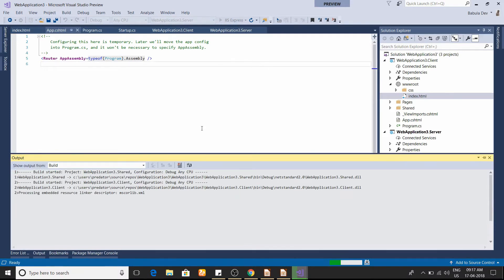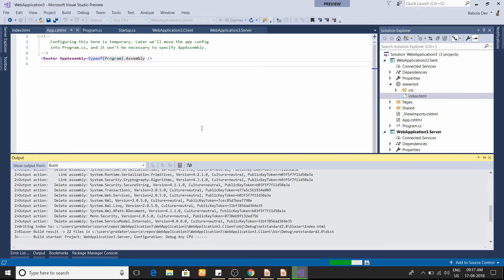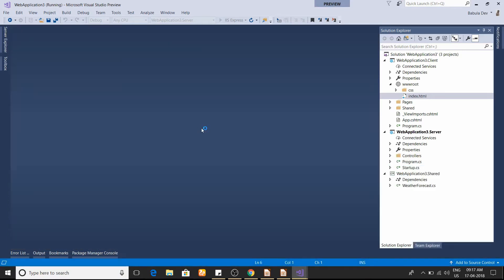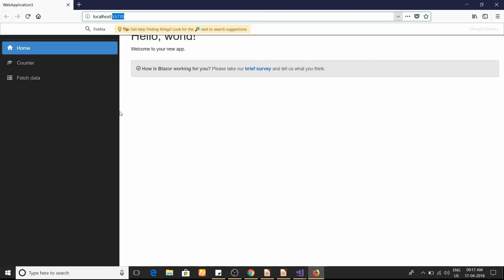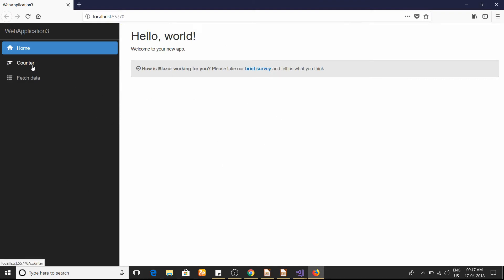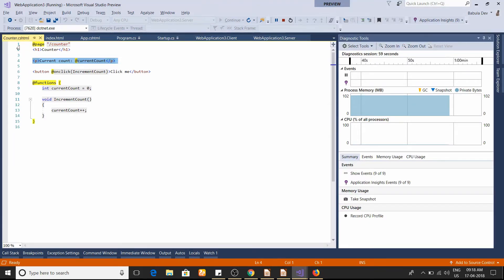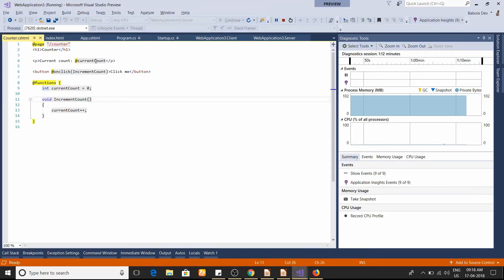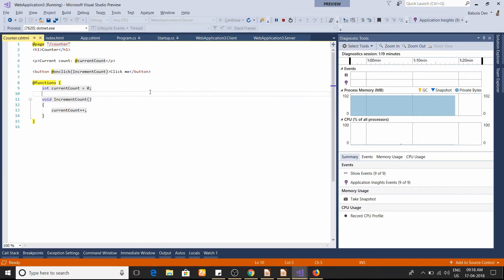It takes a little bit of time to build — maybe in the future they'll optimize it — because it has to rebuild everything. My application is running on port 5570. This is the Blazor application. Let me go to the Counter page. I've already opened counter.cshtml. If you see here, it shows the current count number — currently 5 — and this is the code that displays that particular value.